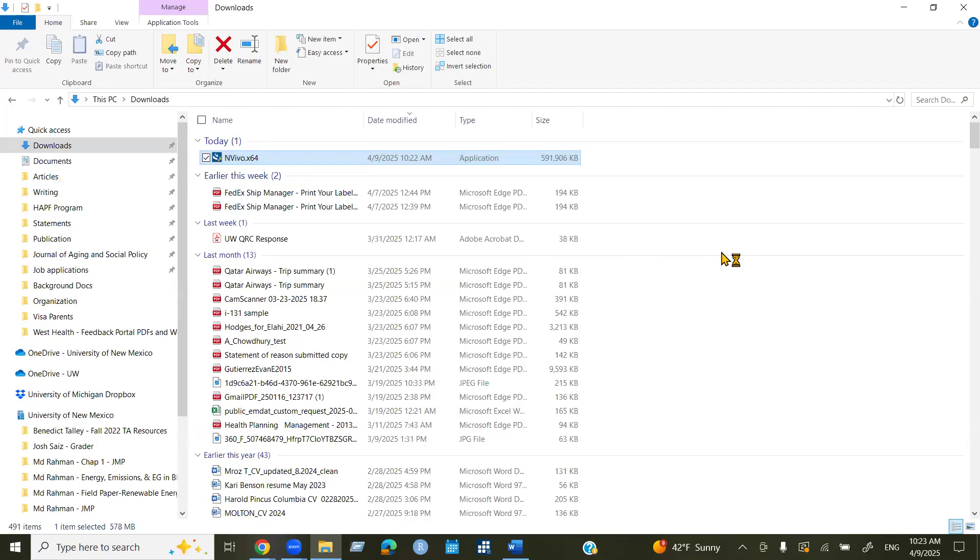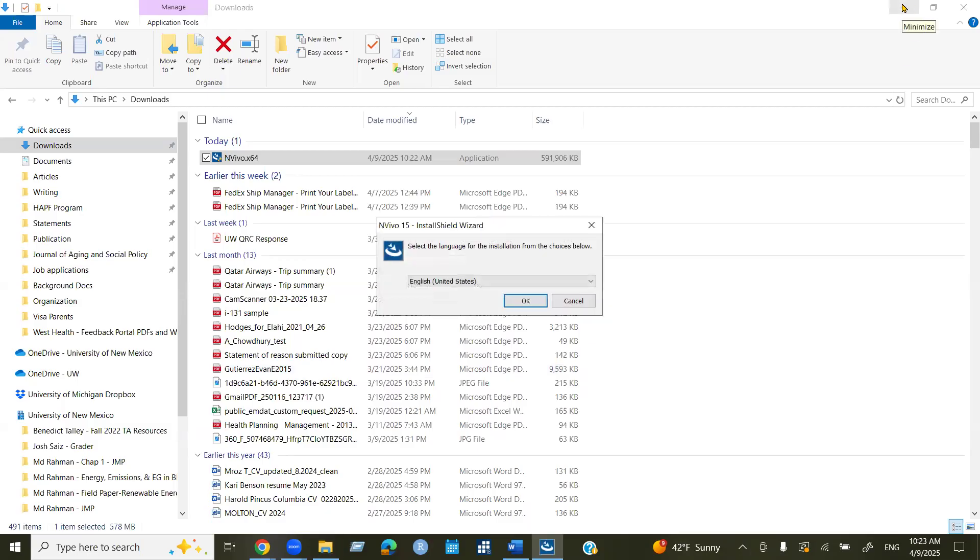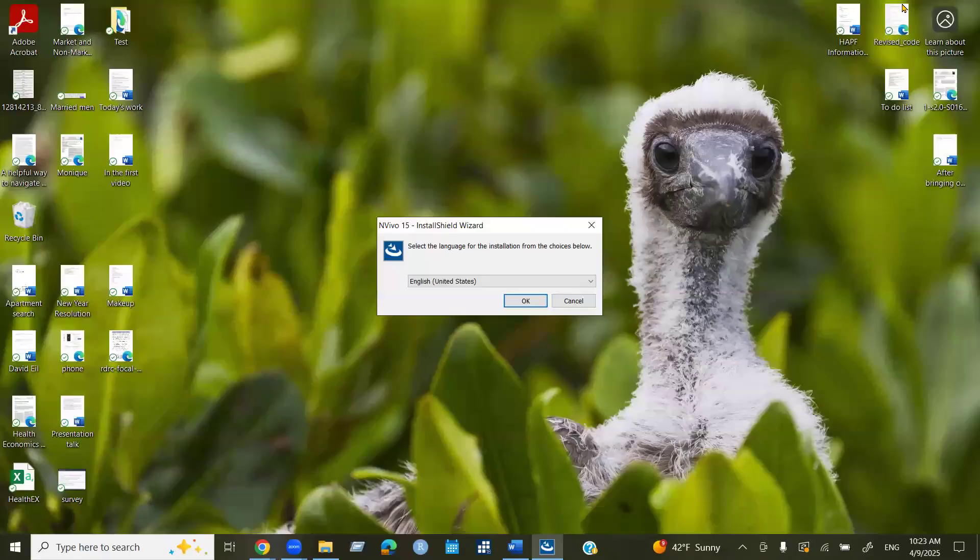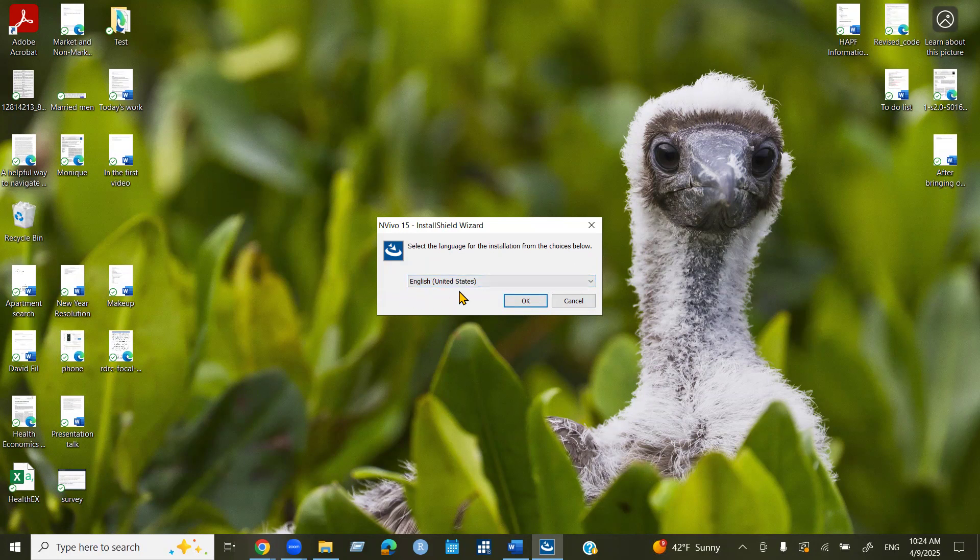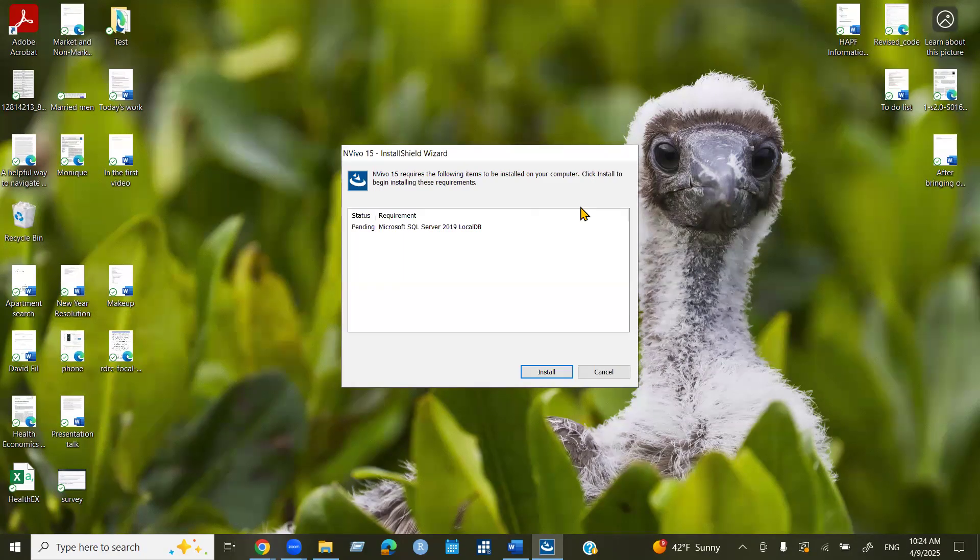Now you can double click on it or you can right click and run as administrator. And then yes. Now select the language for the installation from the sources below. So I will keep English United States.